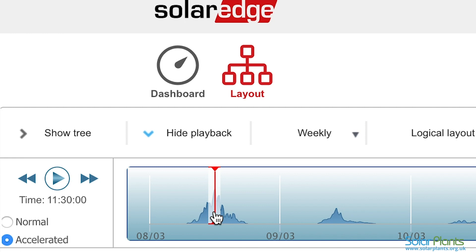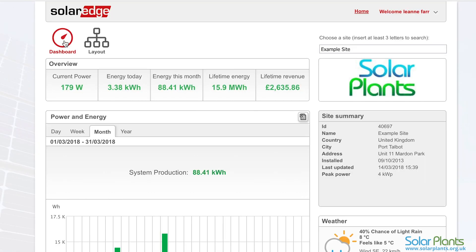You can leave the layout tab and return to the dashboard by clicking here. Thank you very much for watching, and I hope you enjoy using the SolarEdge monitoring portal. To keep up to date with solar plant news and videos about solar PV, solar storage, and SolarEdge, please subscribe now.